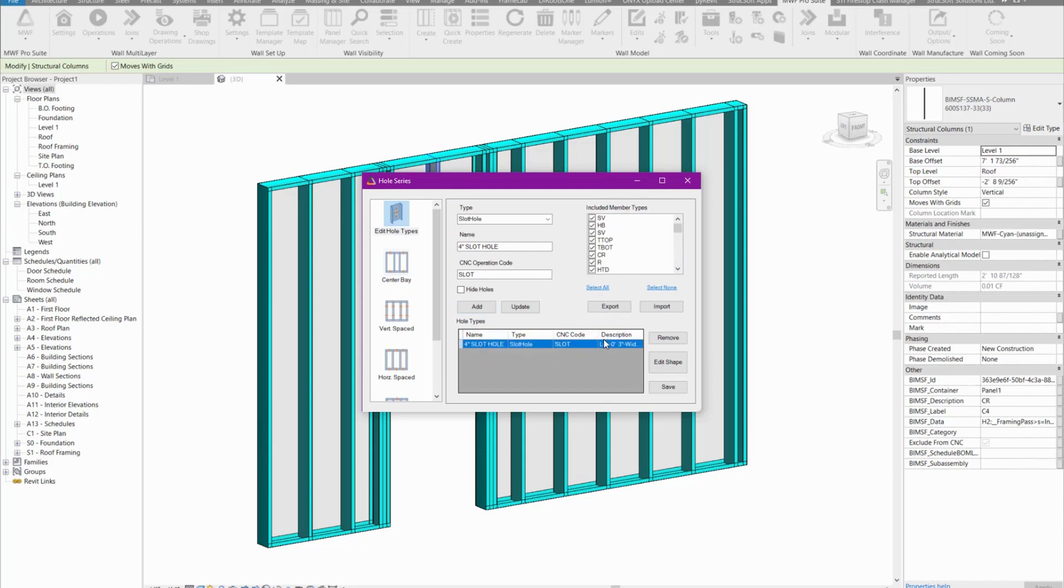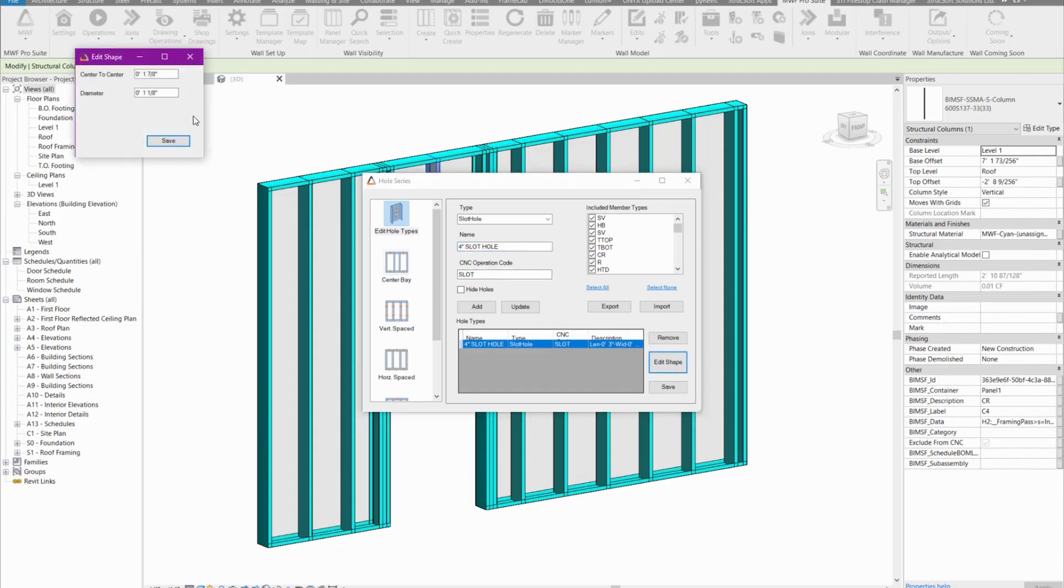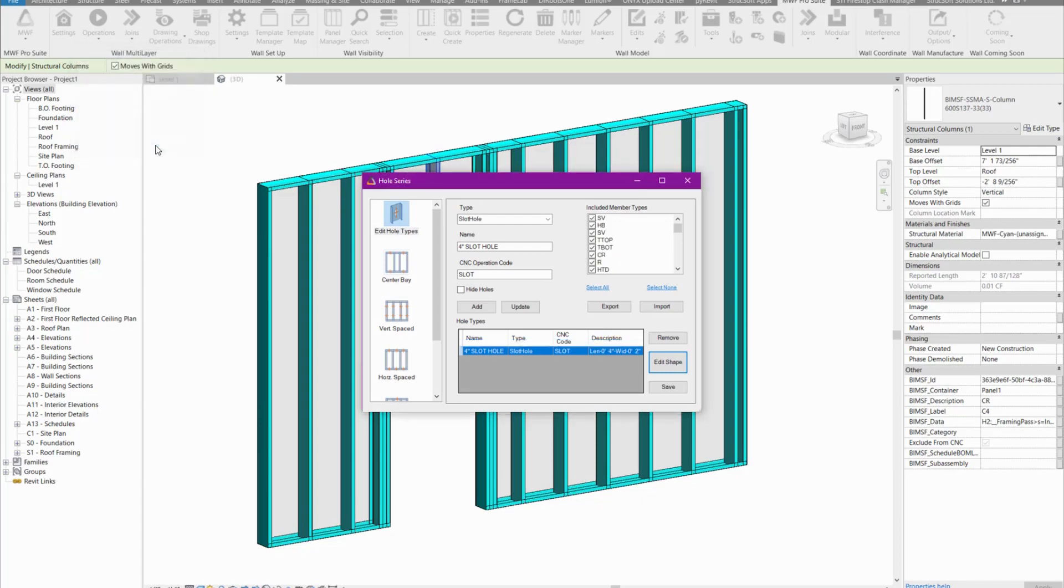Once we add that in, you'll see the size doesn't match. I want it to be four inches, so we're going to edit the shape. We're going to make it two inches center to center, and then for the diameter, we're going to also make that two inches. Here you'll notice that the length is four inches and the width is two inches. That's basically the size of my slot hole now.